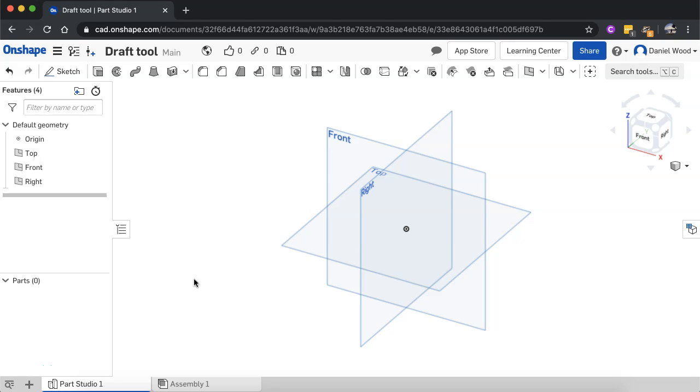Hi, in this video we're going to look at how to use the draft tool in Onshape. This tool is used to add a draft angle to one or more selected faces of a shape that we've created in Onshape.